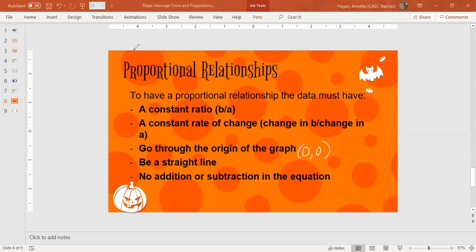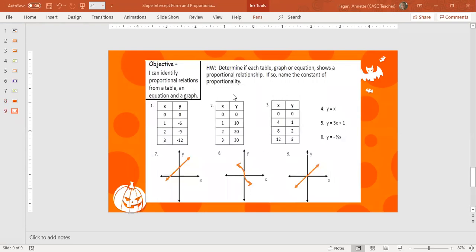So what we're going to do is look at a couple of examples based on these five criteria and see: is it proportional or is it not a proportional relationship? Our objective here is to identify proportional relationships from a table, an equation, and a graph.